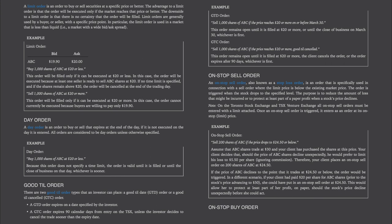A good till order. There are two good till order types: a Good Till Date (GTD) order and a Good Till Cancelled (GTC) order. A GTD order expires on a date specified by the investor. A GTC order expires 90 calendar days from entry on the TSX unless the investor cancels sooner. Example GTD order: Sell 1,000 shares of ABC if the price reaches $20 or more on or before March 30th — this order remains open until filled at $20 or more or until the close of business on March 30th. Example GTC order: Sell 1,000 shares of ABC if the price reaches $20 or more, good till cancelled — this order remains open until filled at $20 or more, the client cancels, or the order expires after 90 days, whichever is first.